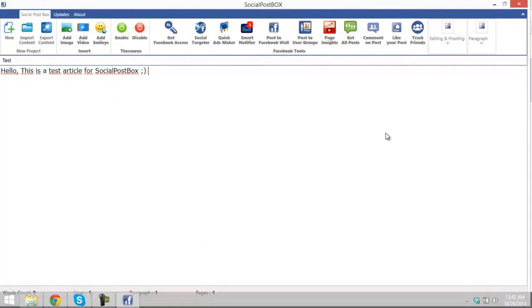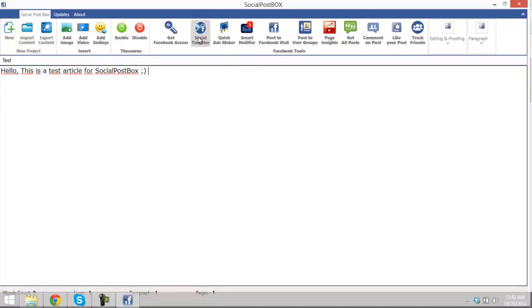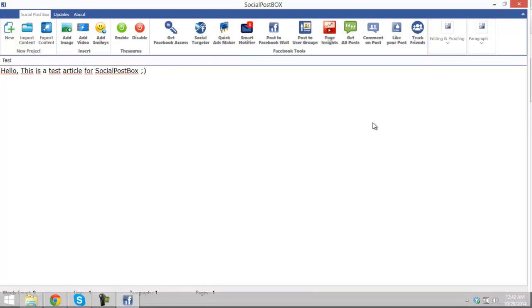In a second tutorial I will teach you the most important tools which are social retargeter, ad maker, smart notifier, and page insights. Wait for it and you will definitely like Social Post Box, it's my guarantee. So thanks for watching this video. Do not forget to subscribe. Interest you.com. Take care all.